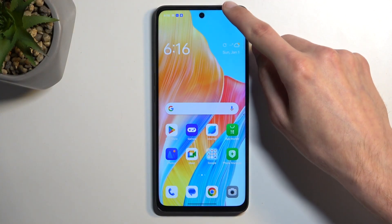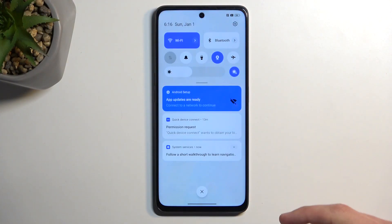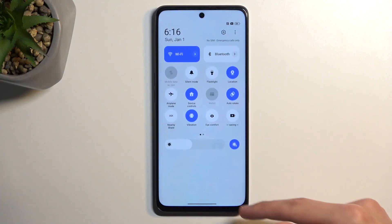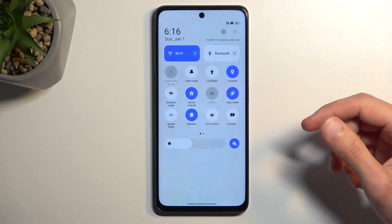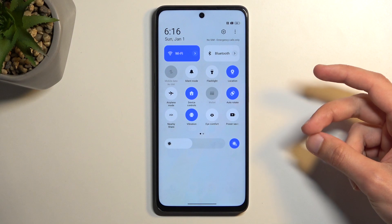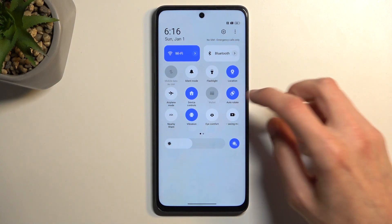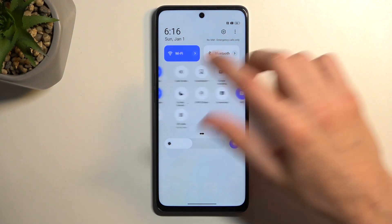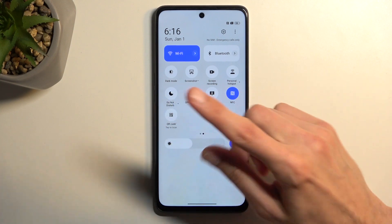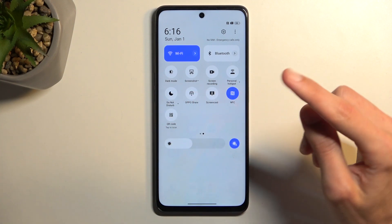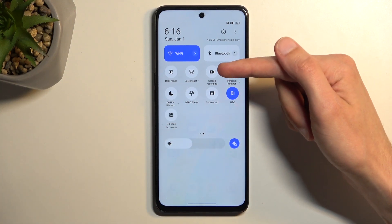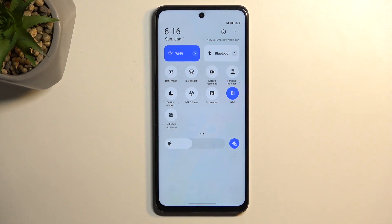To get started, we're going to pull down our notifications by swiping down from the top of our screen, then swipe down once again to extend the list of toggles. One of those toggles should be a screen recording toggle. If it's not on the first page, you can swipe to the left and this will show you the second page where the toggle is located, as you can see right here.